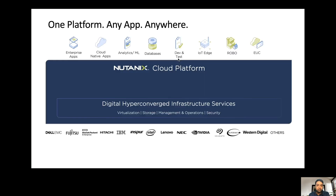For those of you that might not be familiar with Nutanix, Nutanix pioneered the space of hyper-converged infrastructure, which is a software-driven infrastructure solution that converges compute, storage, networking, and virtualization into one single solution. And the Nutanix cloud platform is built on this hyper-converged infrastructure.